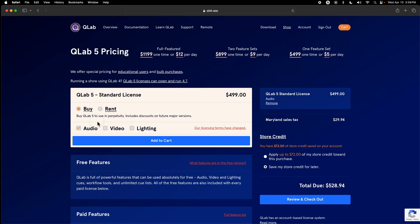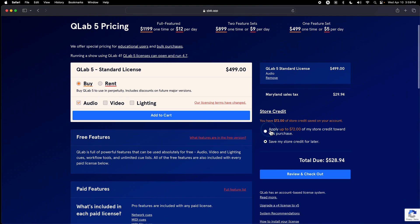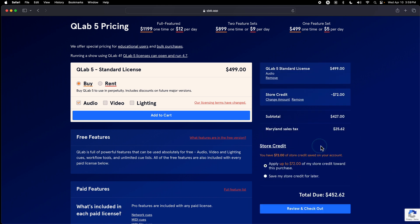Here, I've added a standard QLab audio license, and I can apply my store credit to that purchase, cutting $72 off, which is the equivalent to what I spent on the rental.